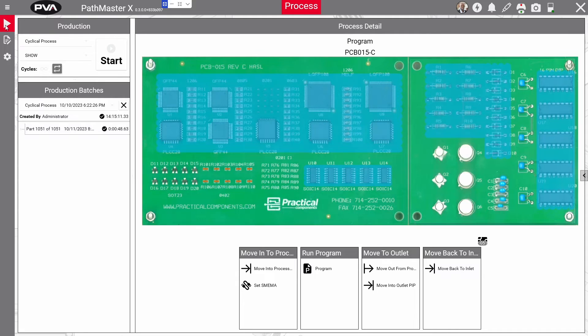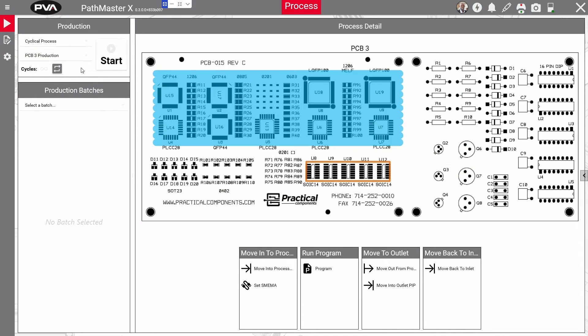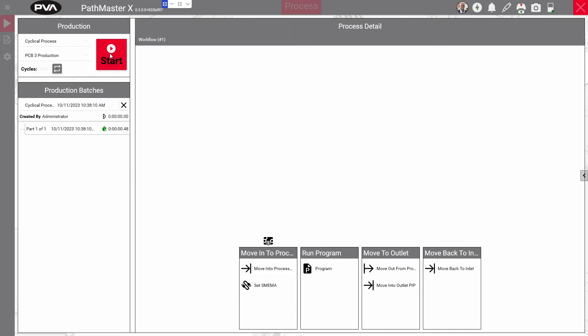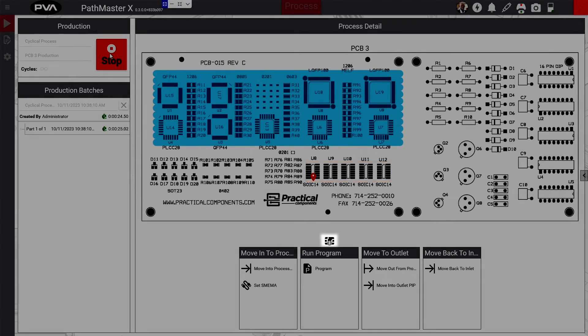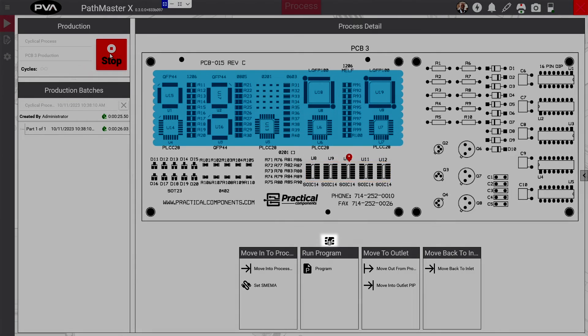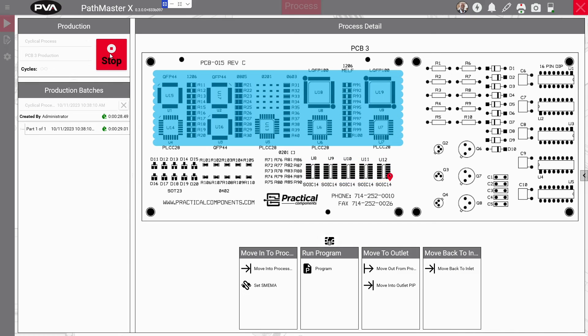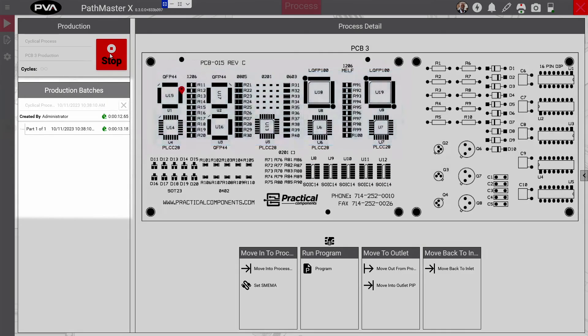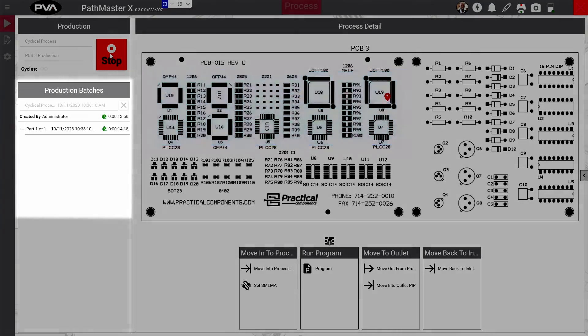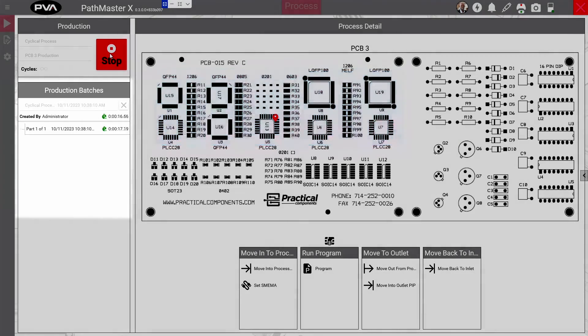In production mode, select the desired process and the product to be run, define the number of cycles to be run, and press start to begin the loop. An icon indicates the current lane that the process loop is in. This allows the operator to view what part of the cycle the machine is in at any time. As your production cycle runs, production data will populate on the side of the screen for each batch.